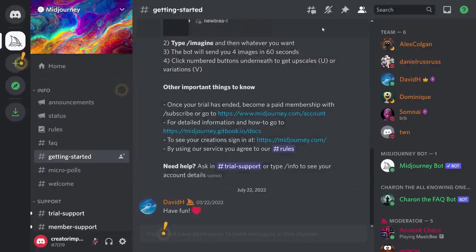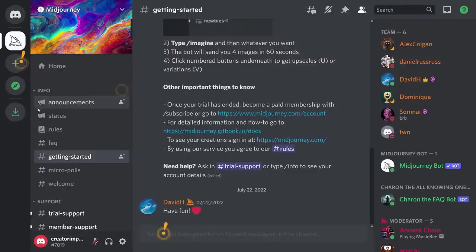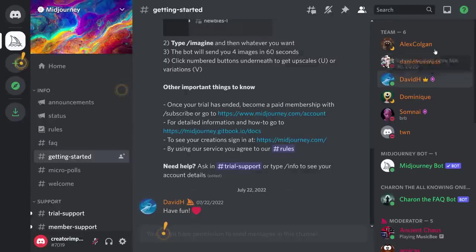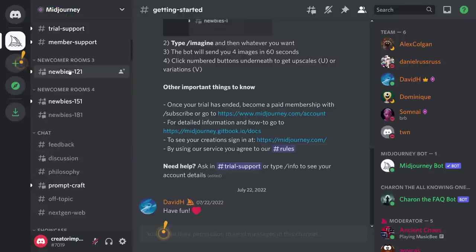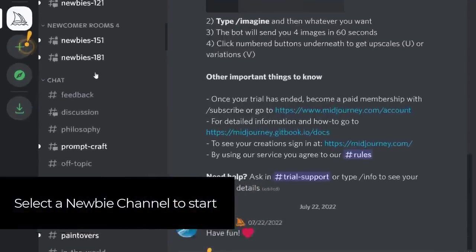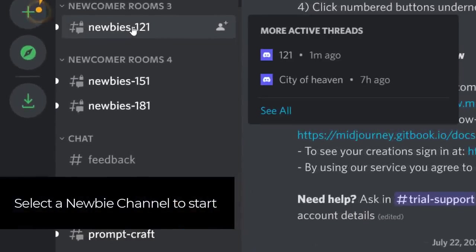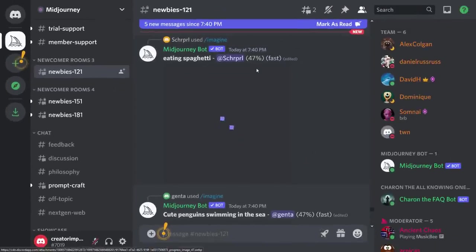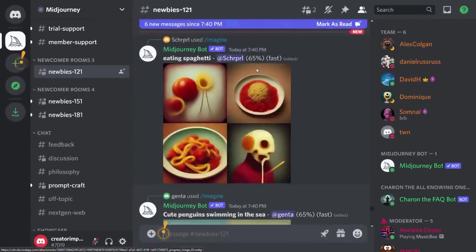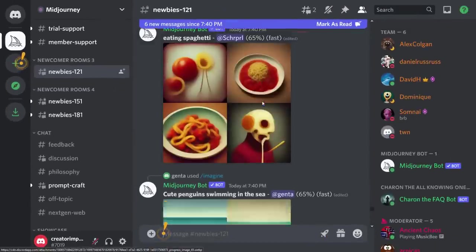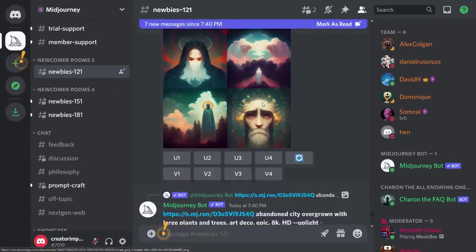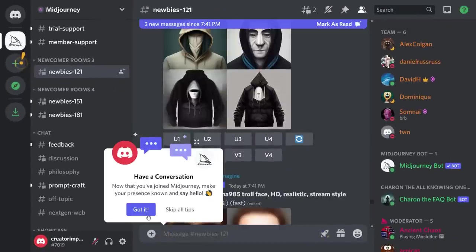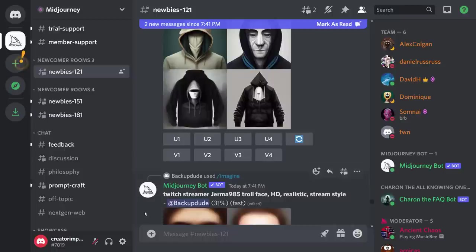If you do go through and pay for an account at the end of your trial, you can go to the Midjourney bot and actually type and send in prompts that way. But for now we're going to find a newbie channel and you're going to be sort of thrown in with everyone else, so you're going to see the things everyone else is creating.